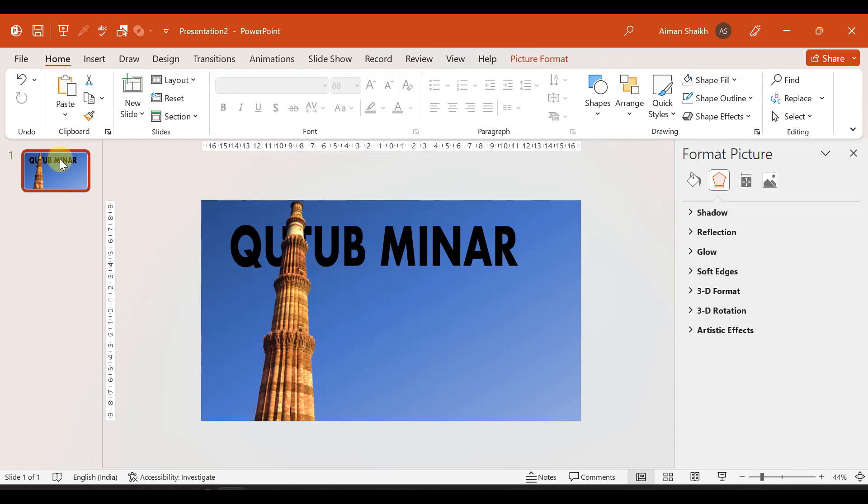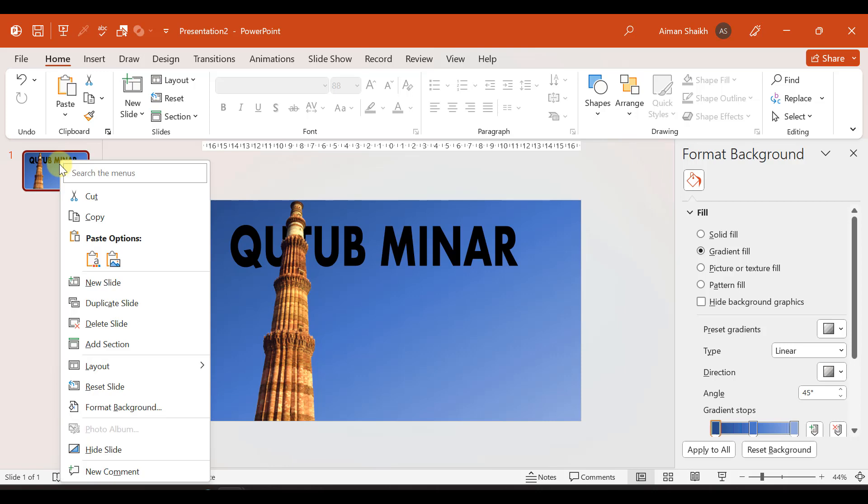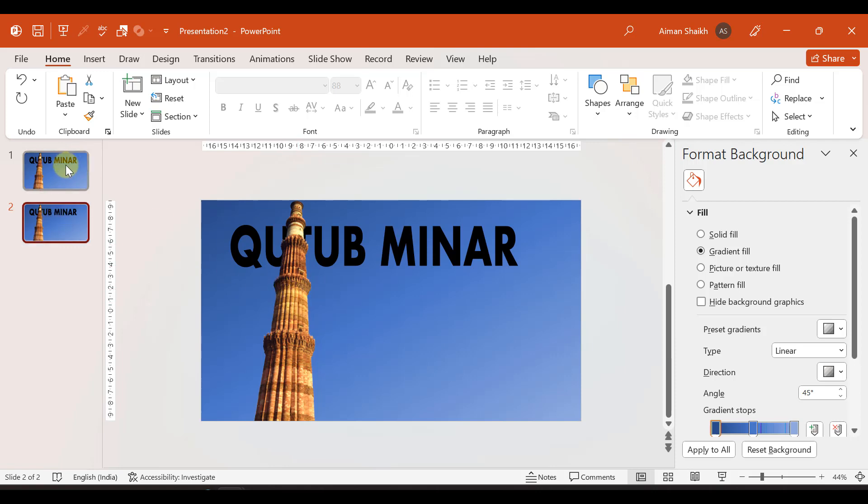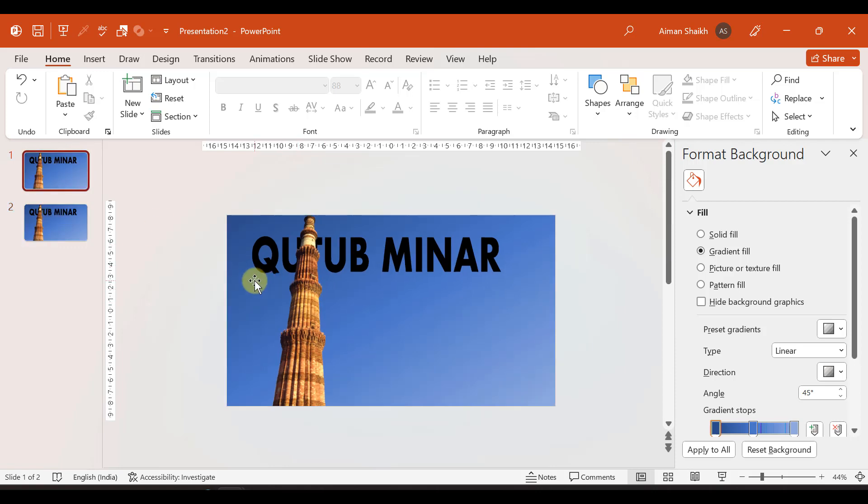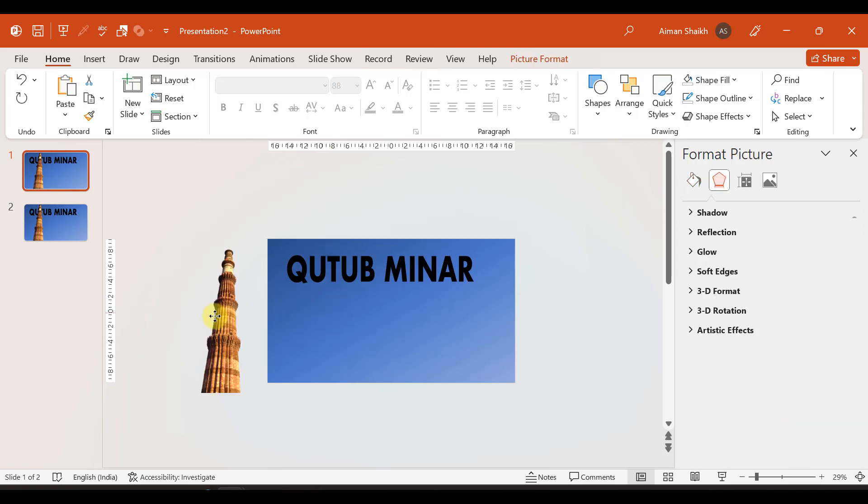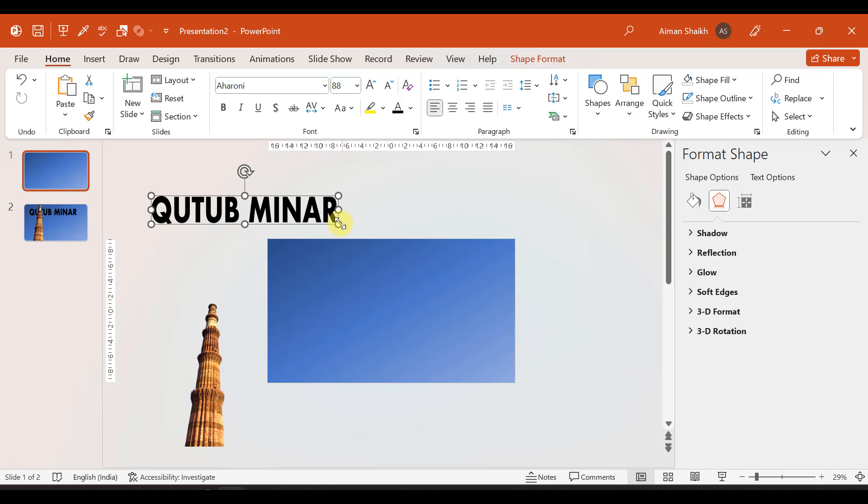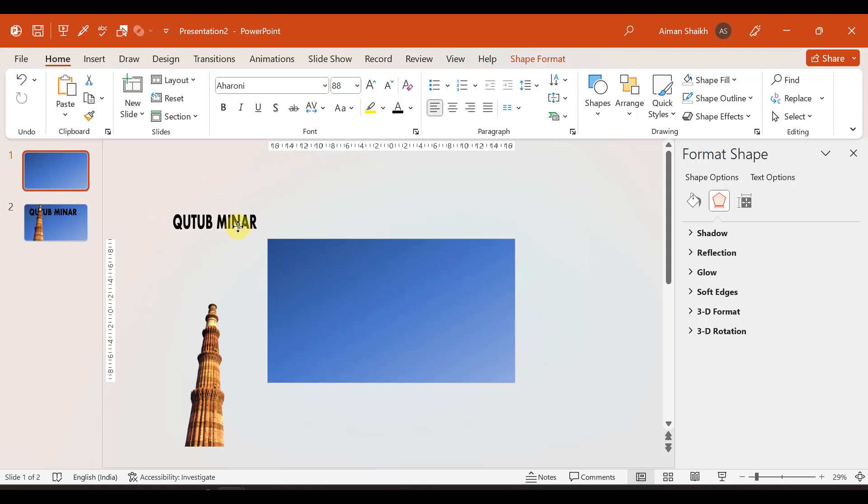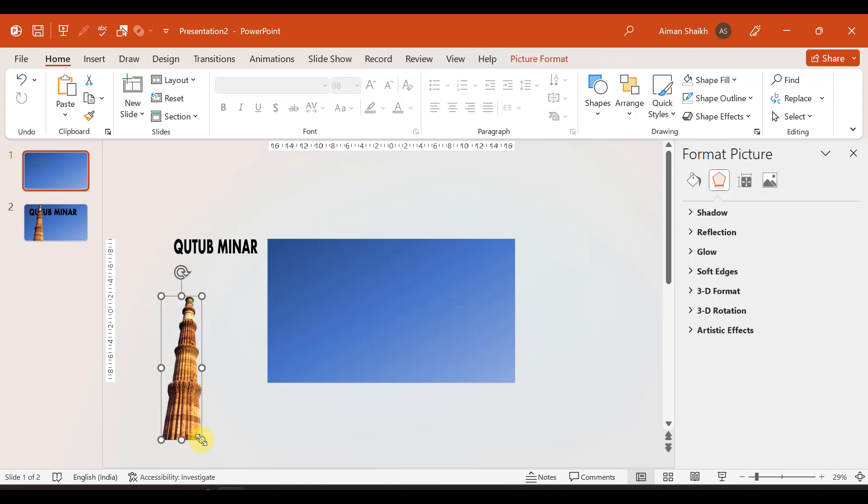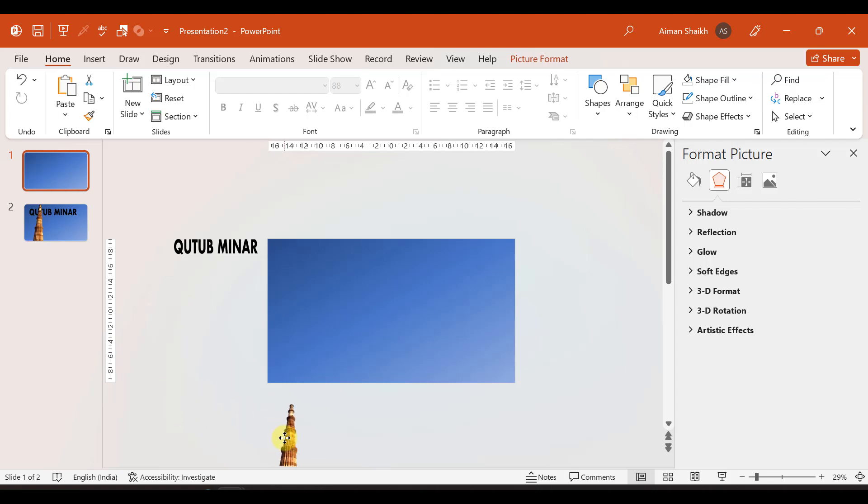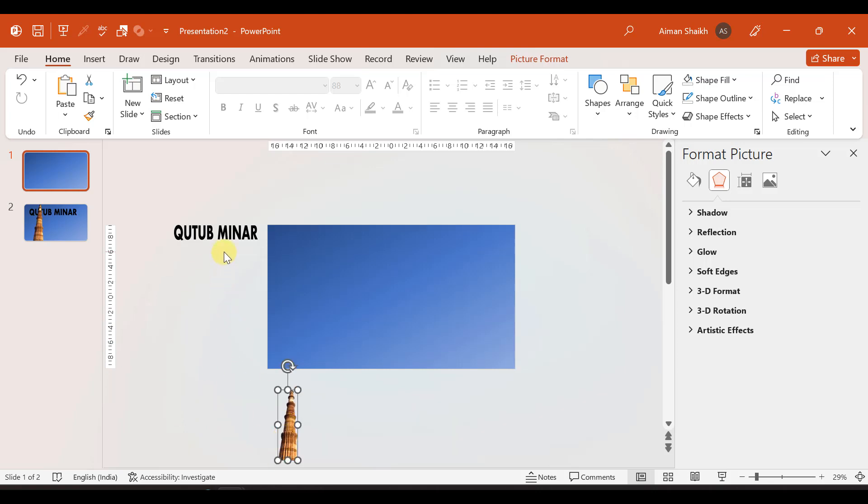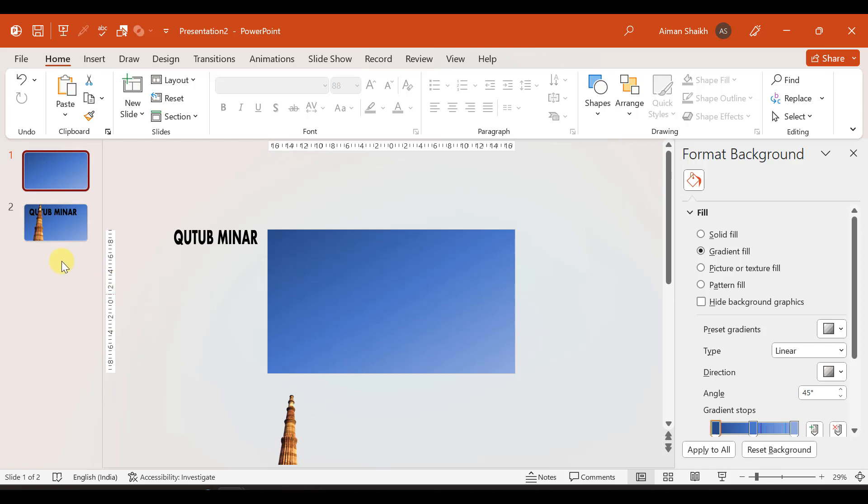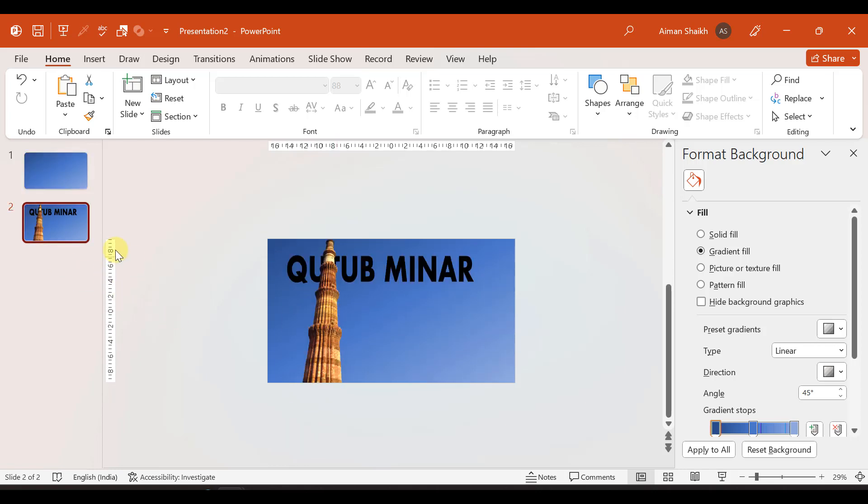Our one slide is ready. Now we will duplicate this. You can right click and press duplicate slide, or select the slide and press Ctrl D. In the first slide, the elements we added, we will keep them outside the slide. When we add transition, this Qutub Minar will move from left side to right side and this will move down to up.